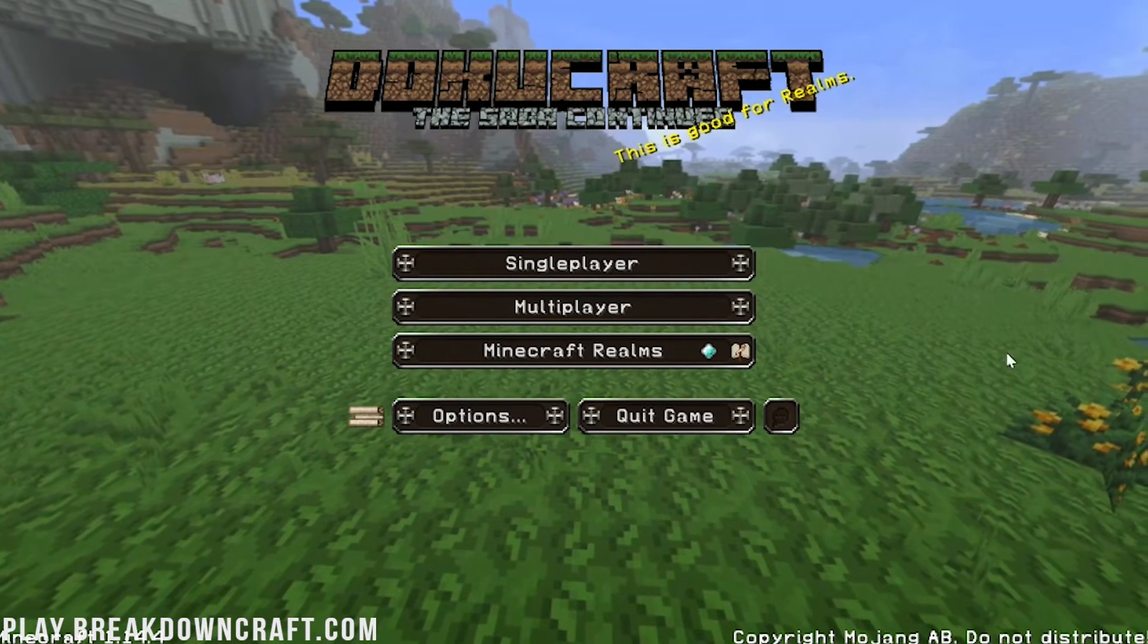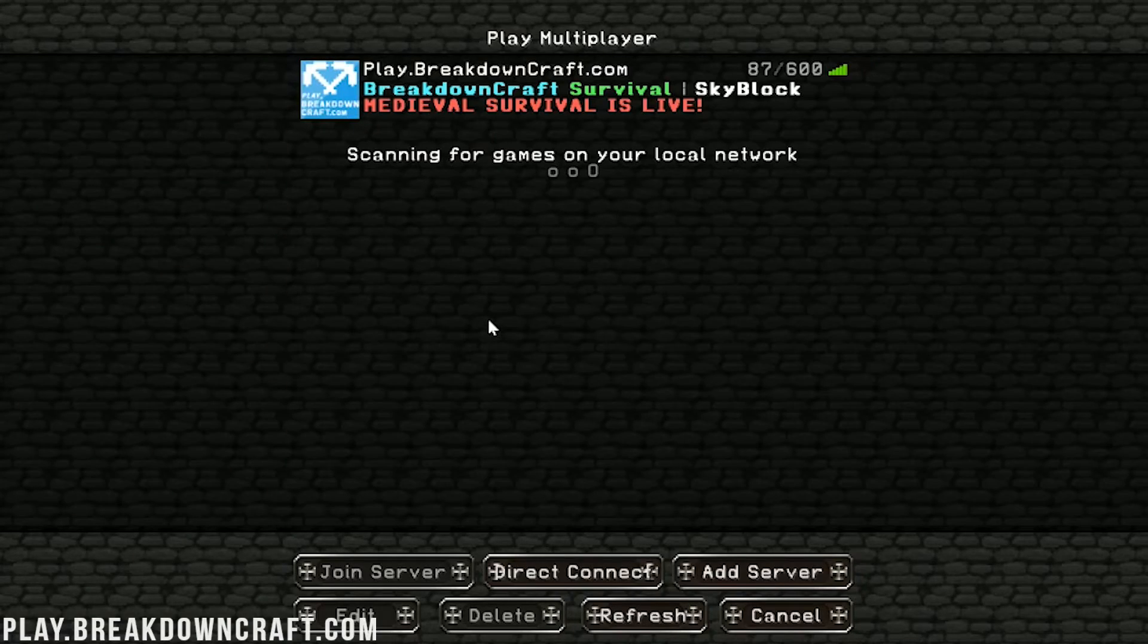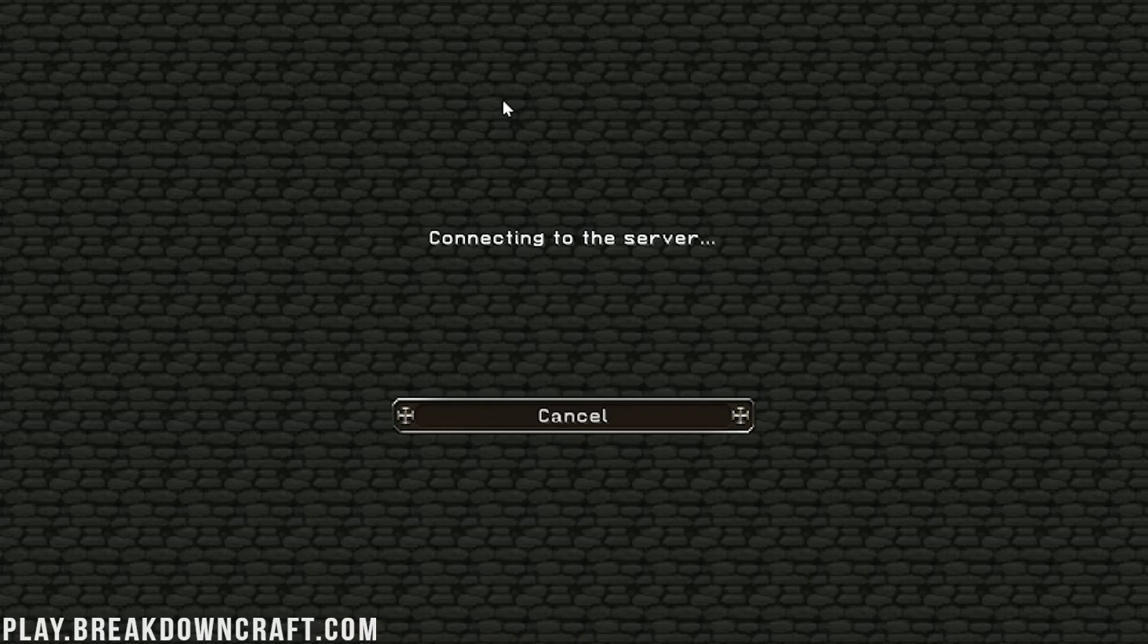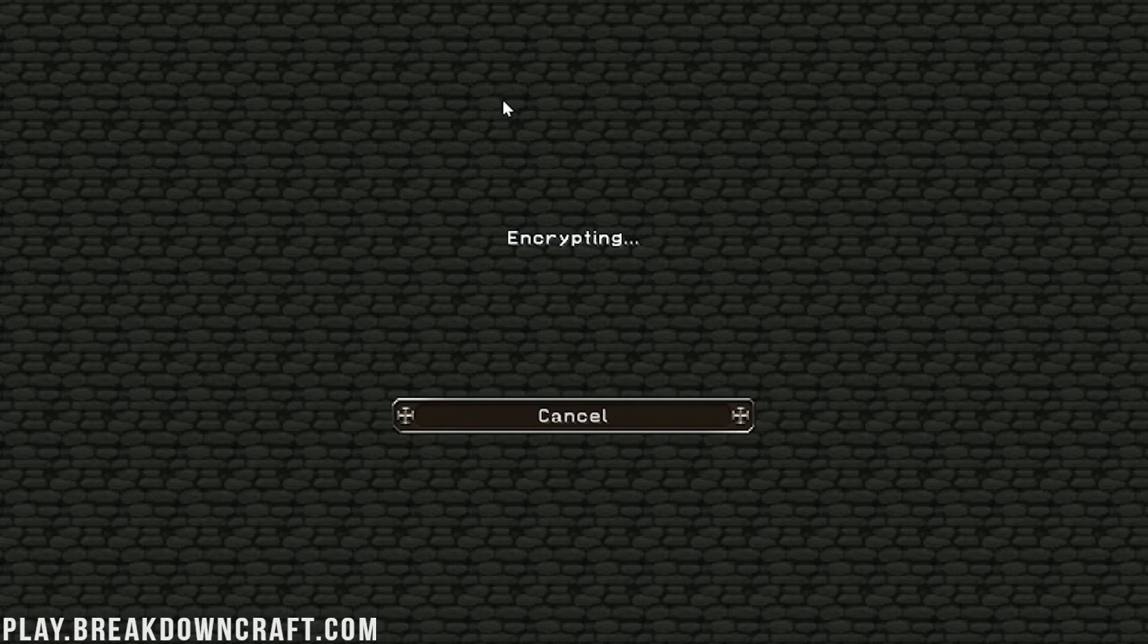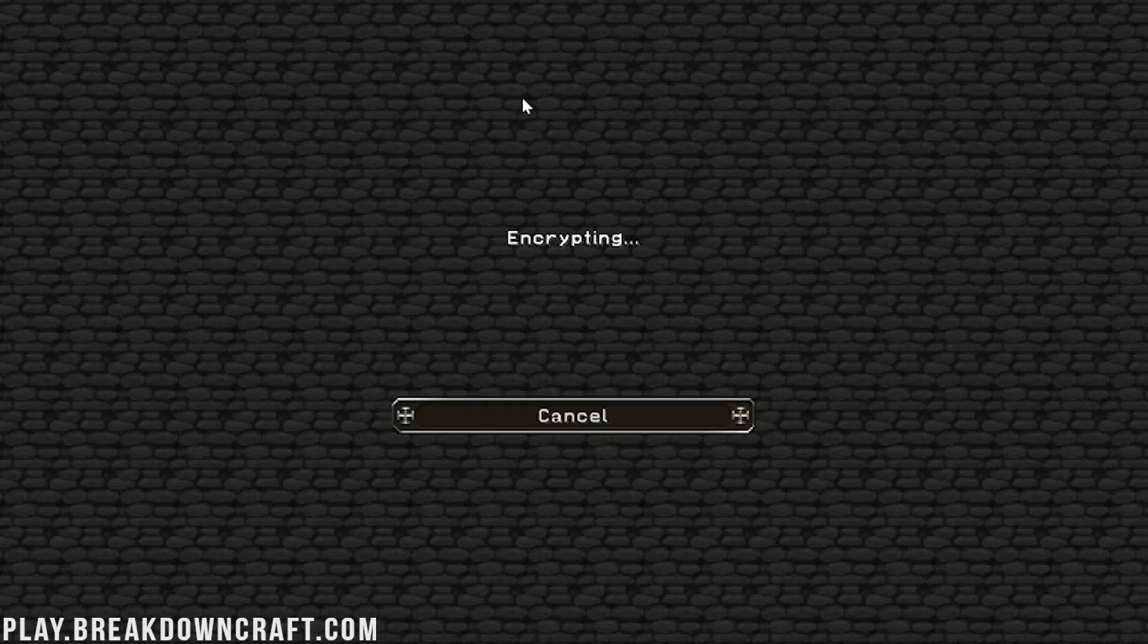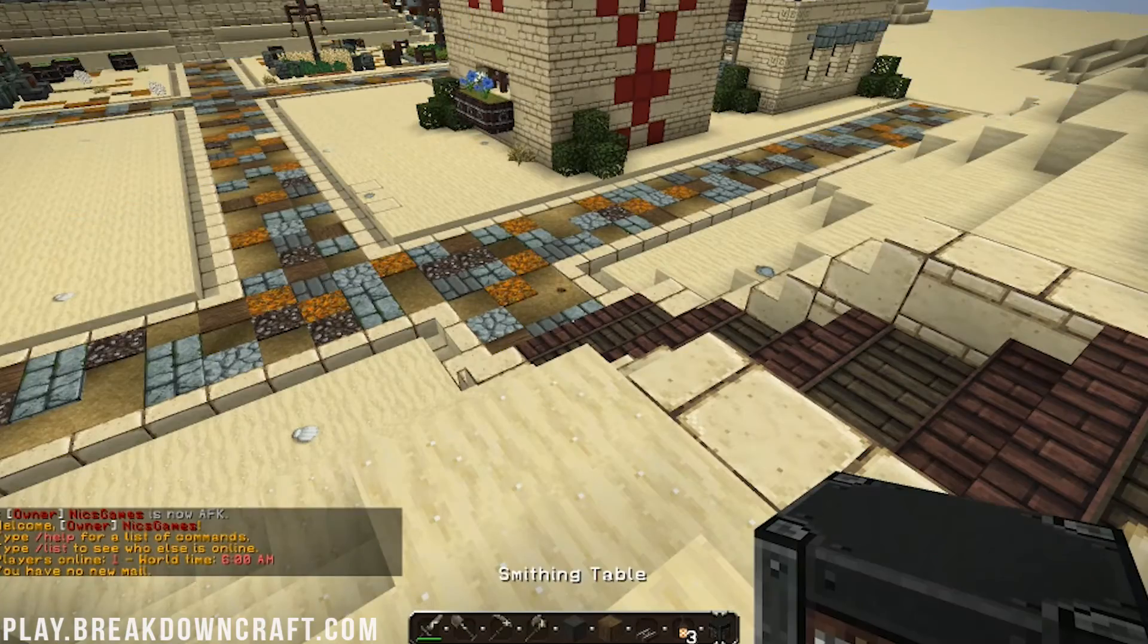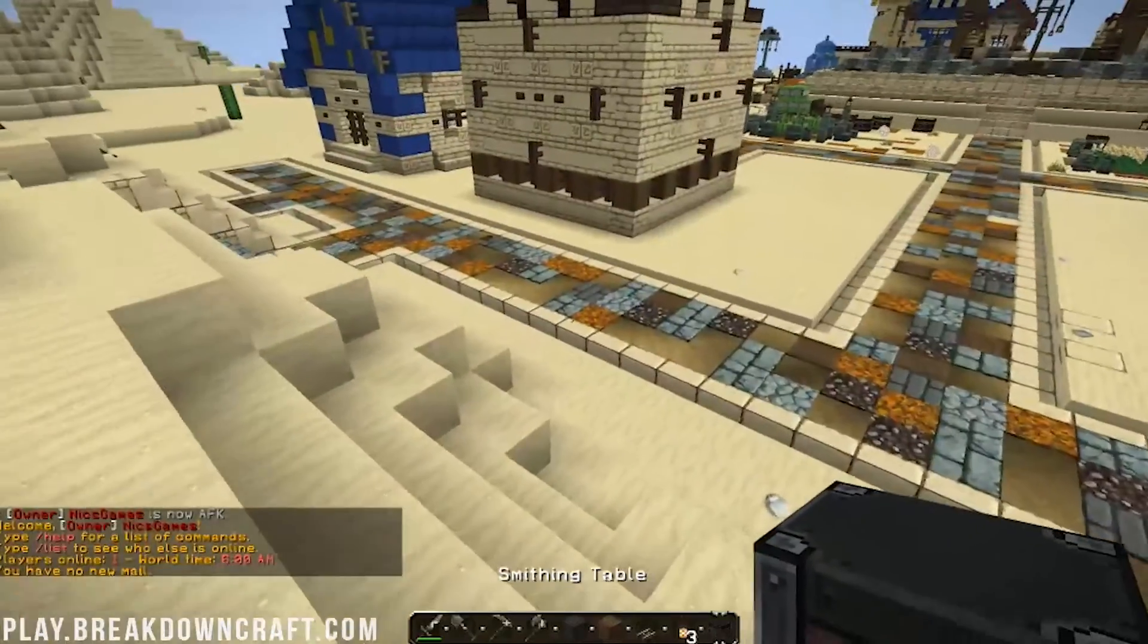Looking pretty spiffy. We can check this out on our incredible server, play.breakdowncraft.com. Awesome stuff here. Give me a little sneak peek, actually, I believe, when we join in. Yes.